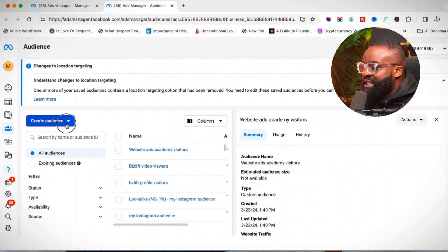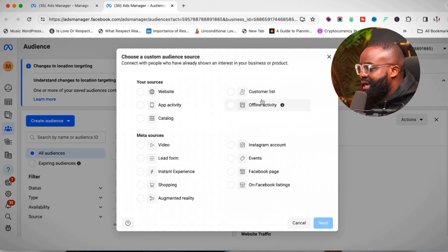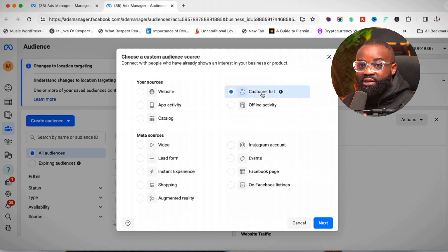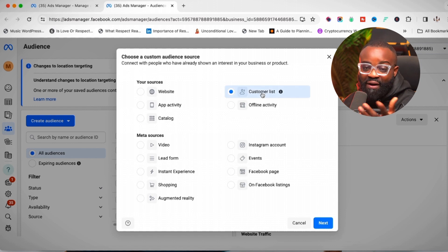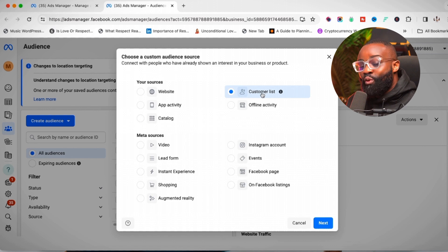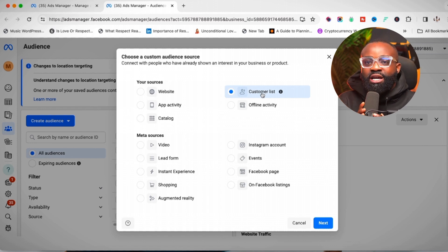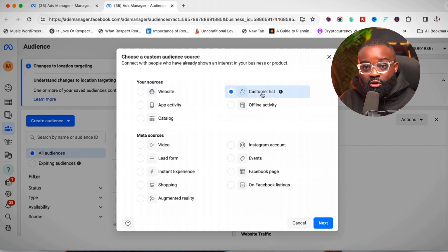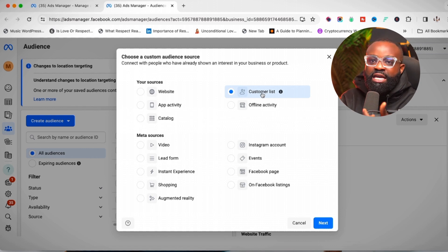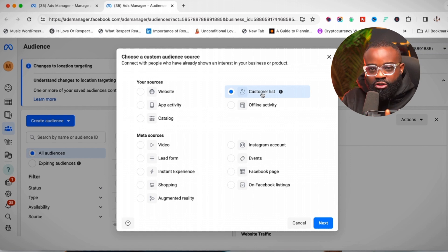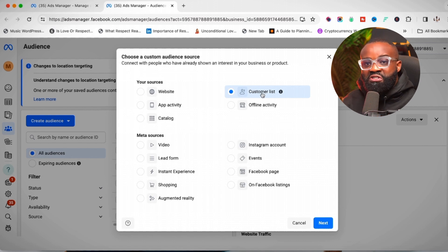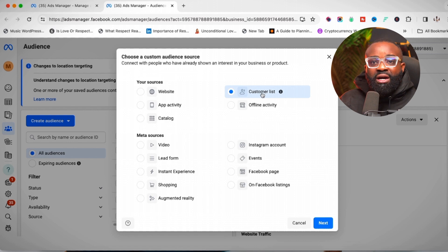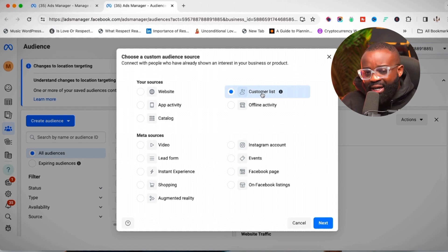The final custom audience type I'm going to show you today is the Customer List. This is simple but also tricky. Creating a custom audience from your customer list means you're building an audience from people who have submitted their email addresses or phone numbers to you — if you have a phone number list or an email list, you can use it to create a custom audience.